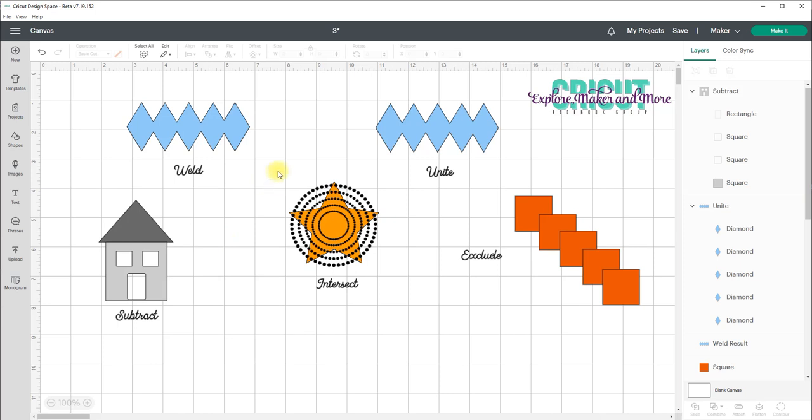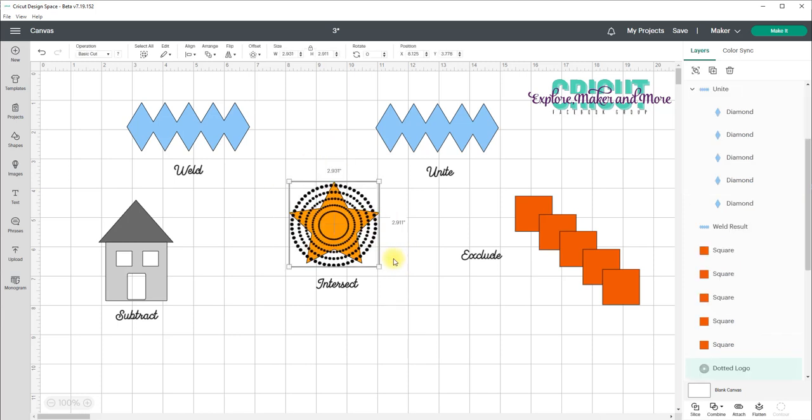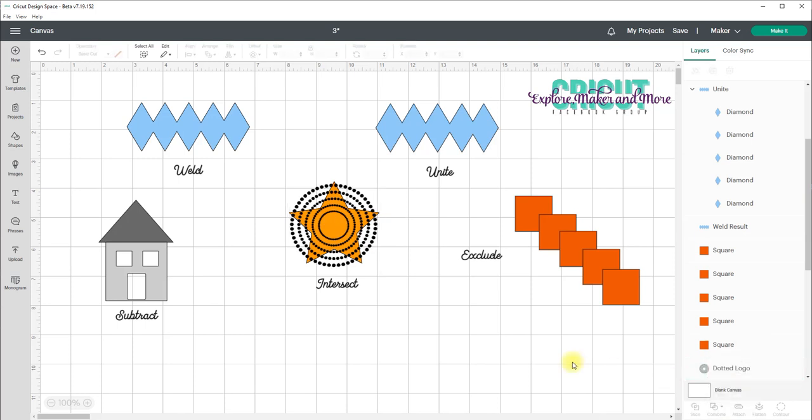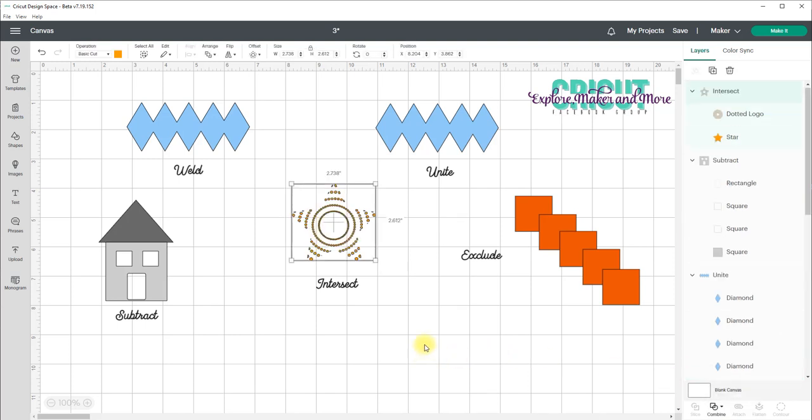So now we're on to Intersect. Now Intersect removes anything that overlaps from two or more objects. So I'm going to select these two images. I'm going to select Combine and Intersect. And you can see that the dots are removed from the star and the pattern or the pattern is now in the shape of that star.